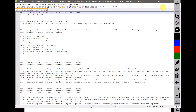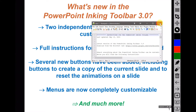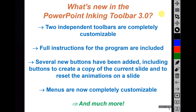Sections that are included in these instructions include: how to use the program, how to customize the toolbars, how to use the second toolbar, the available buttons, other settings that can be customized, how to customize the menus, how to set hotkeys for the toolbar's functions, how to use your own icons for the toolbar buttons, and how to uninstall the program.